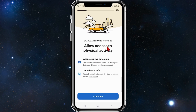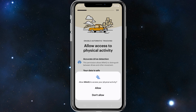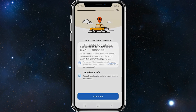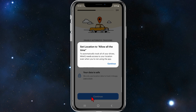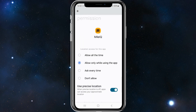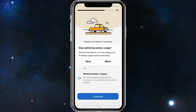You can enable automatic tracking — allow access to physical activity. This permission allows MileIQ to distinguish between drives and other movement, and your data is safe. Click on continue, then click allow. Enable location access, click on continue, then select 'while using the app' and click on continue.